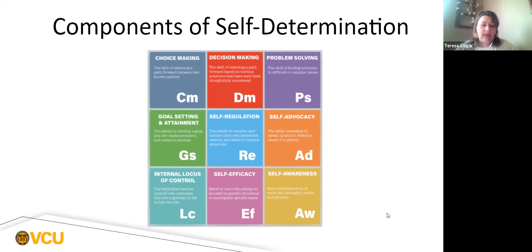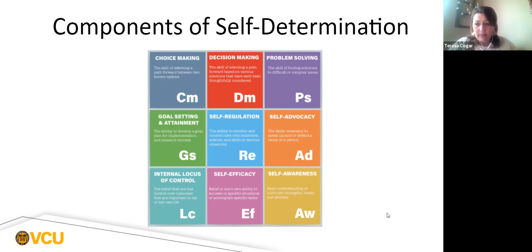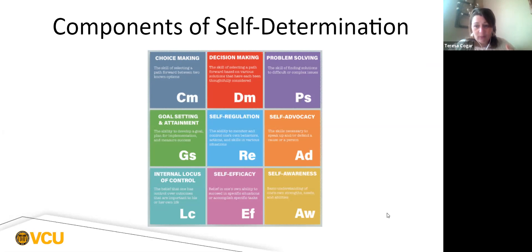When we think of self-determination, a lot of folks think self-advocacy — and that's a huge part of it, kind of the end picture. But we can't be a self-advocate if we don't have other things in place: the ability to make choices, to problem solve, and to self-regulate. We're working with folks who have executive functioning issues, so sometimes we have to model the problem-solving process and help them model it back. Self-awareness is huge — once a student becomes self-aware, the light bulb comes on and they want to explore more of who they are.